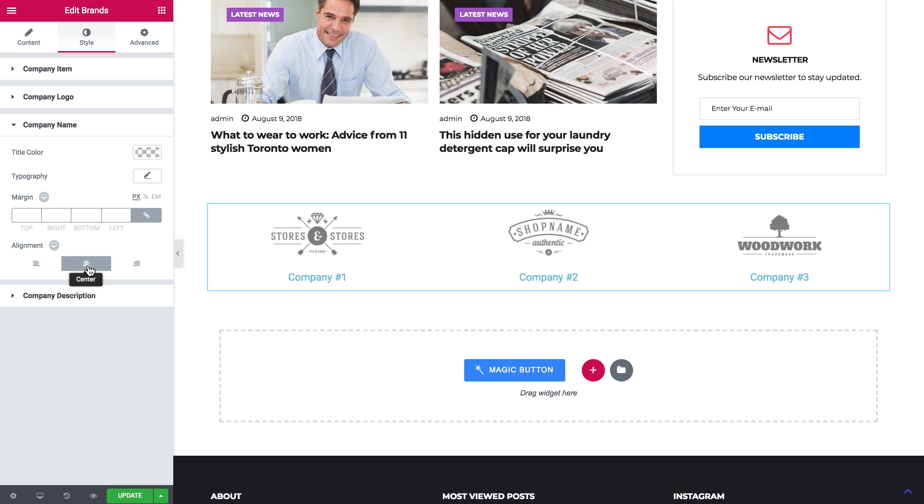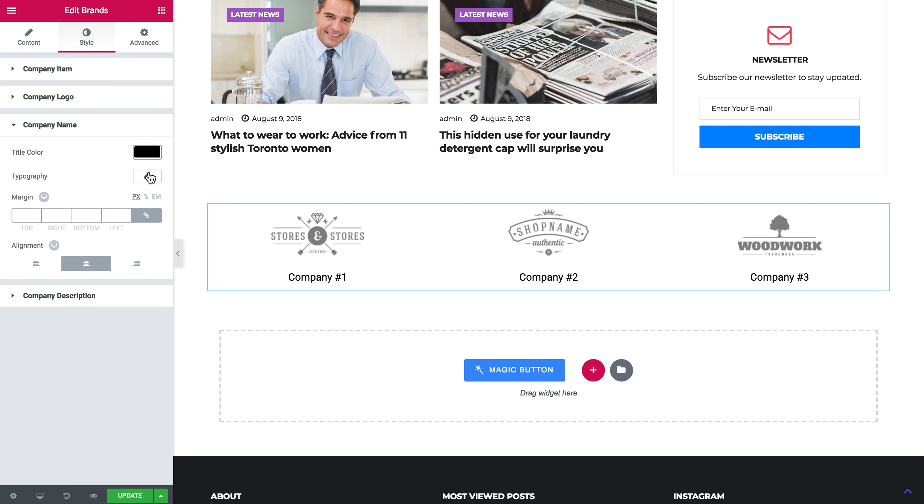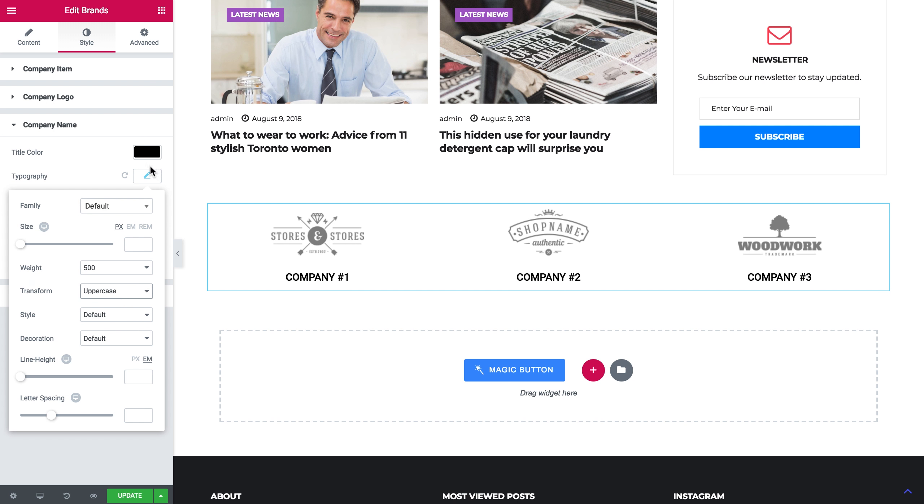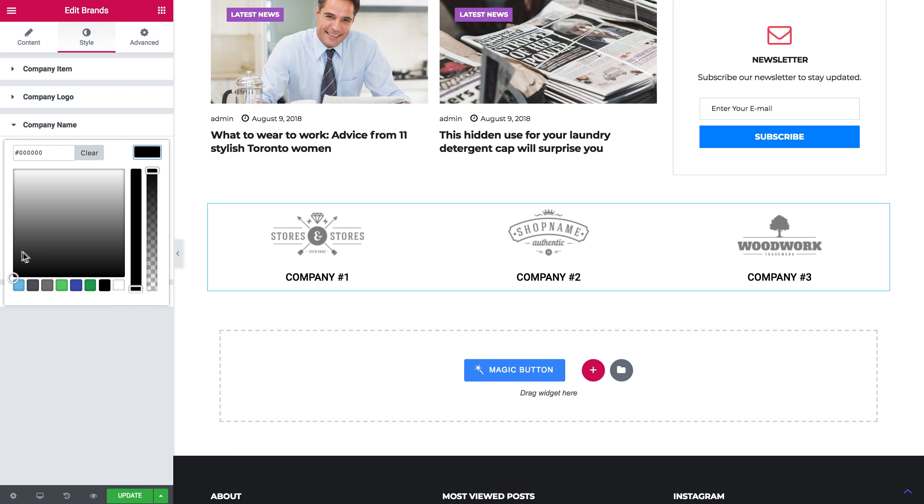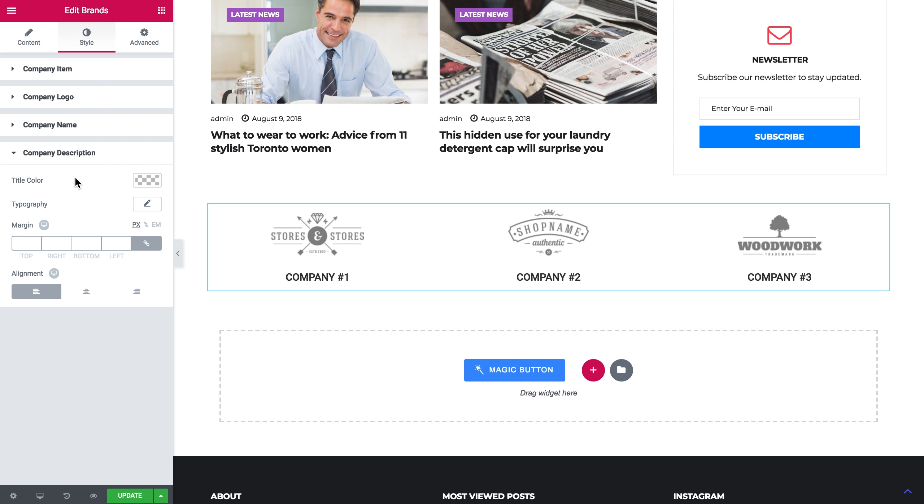Here in the company name tab we can tweak the typography and the color of the title. We can also set the margin and the alignment, and the same settings go for the company description.